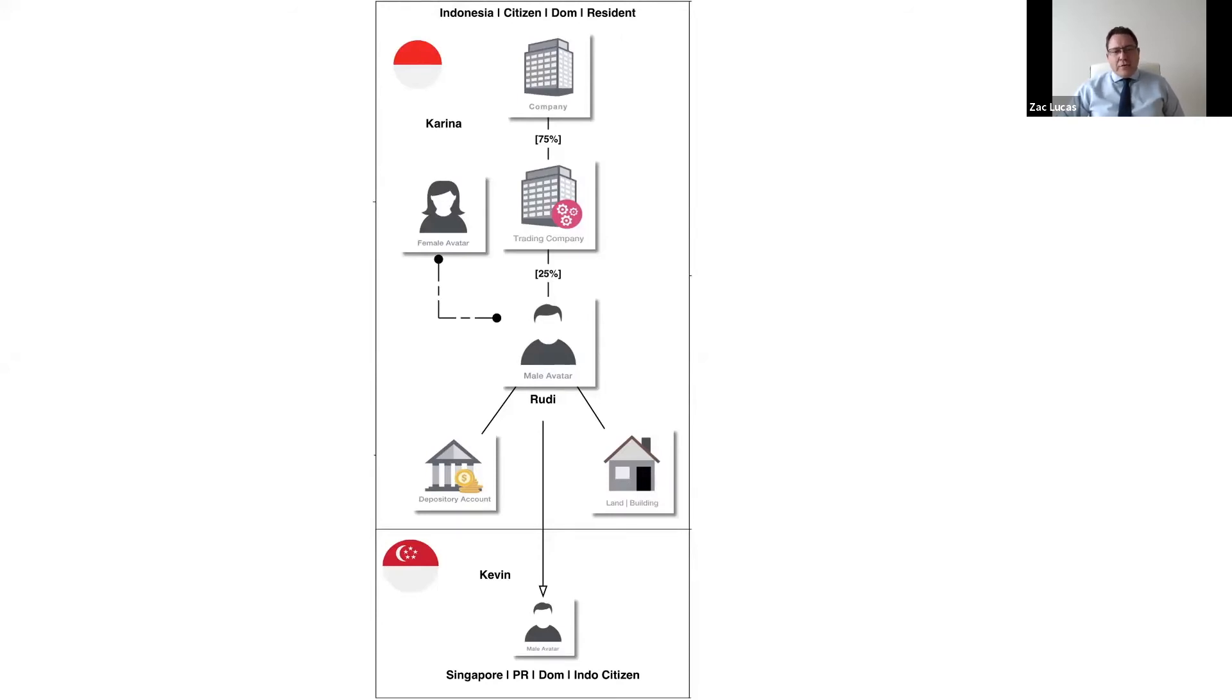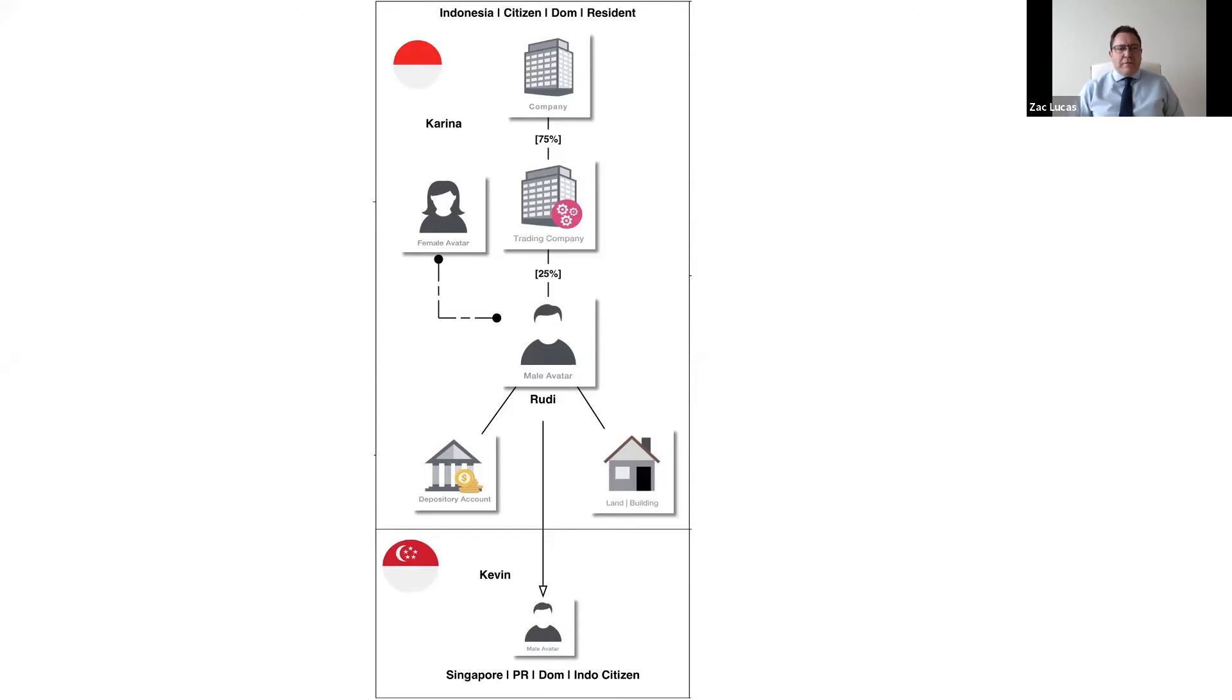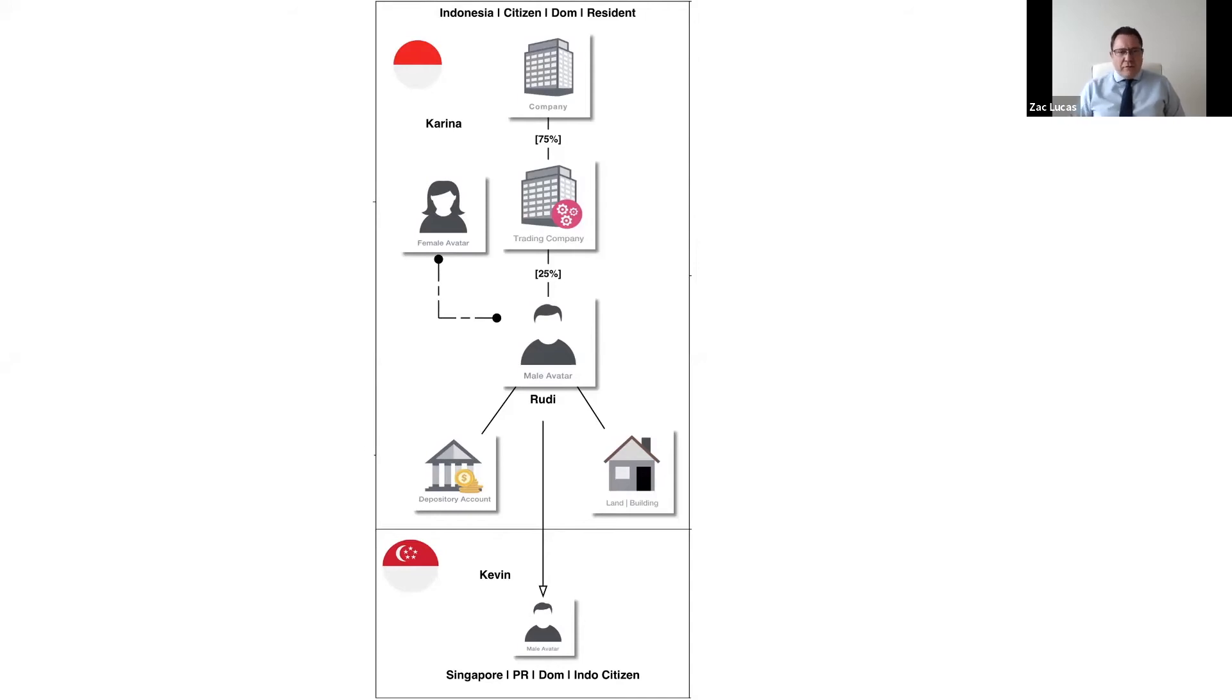And then later on, you'll have a domicile effectively of dependency as you grow up. And once you reach majority, you're then able to have choices as to different jurisdictions in which you can take on a domicile of choice. The key thing is you always have a domicile, one single domicile throughout your life.